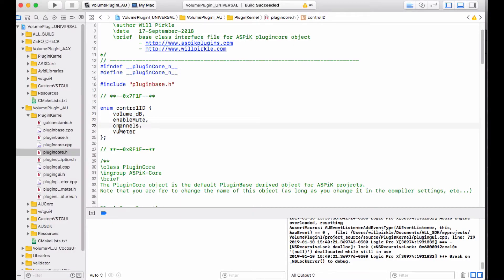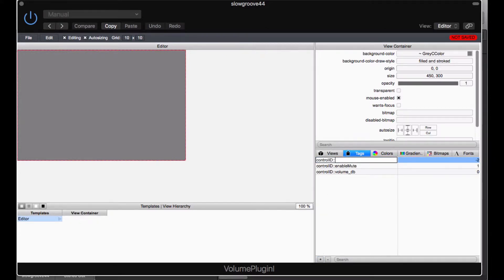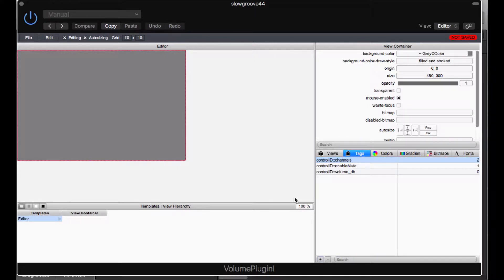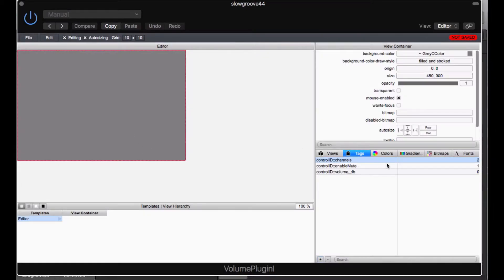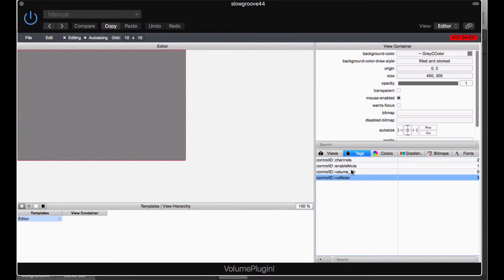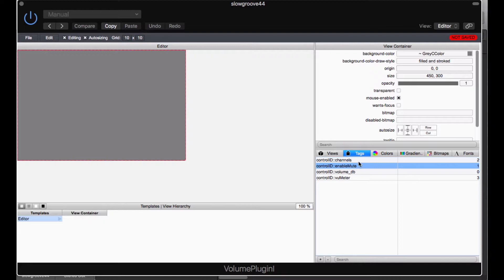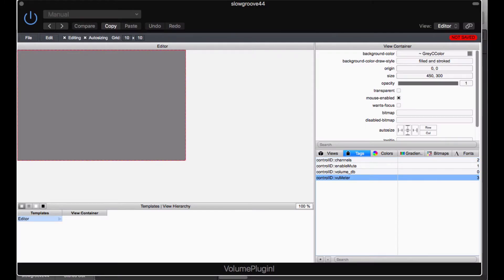I am going to go through here. The next one is channels. That is going to be the next channel 0, 1, 2. And VU meter is going to be 3. So channels we will do next. And I will go ahead and add the tag for that. Channels. And I am going to make that one the number 2. And then lastly we will come and we will do VU meter, which is right here. Control ID colon colon and VU meter. And VU meter is going to be the number 3. So here are my tags. Volume_DB is 0, enable_mute is 1, channels is 2, and VU meter is 3. That exactly matches with the 0, 1, 2, 3 that I have my parameters set up for.